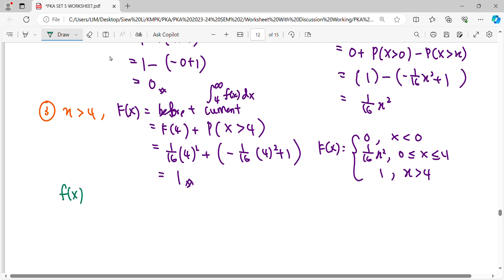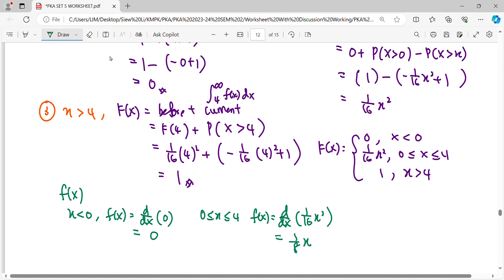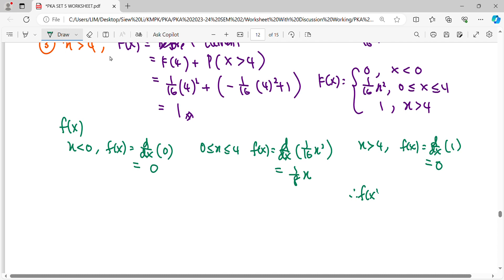To find the density function f(x), we differentiate the CDF. For the first interval, d/dx of 0 is 0. For the second interval, differentiating (1/16)x² gives (1/8)x. For the third interval, differentiating 1 gives 0. So the piecewise density function has one non-zero piece: f(x) = (1/8)x, and the rest are zero.